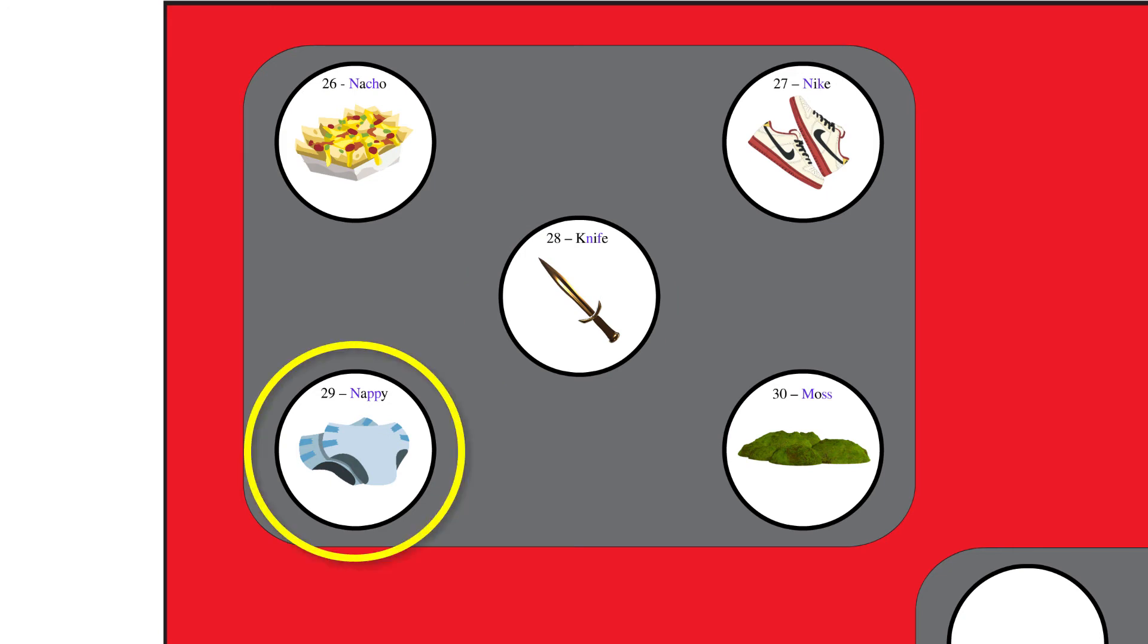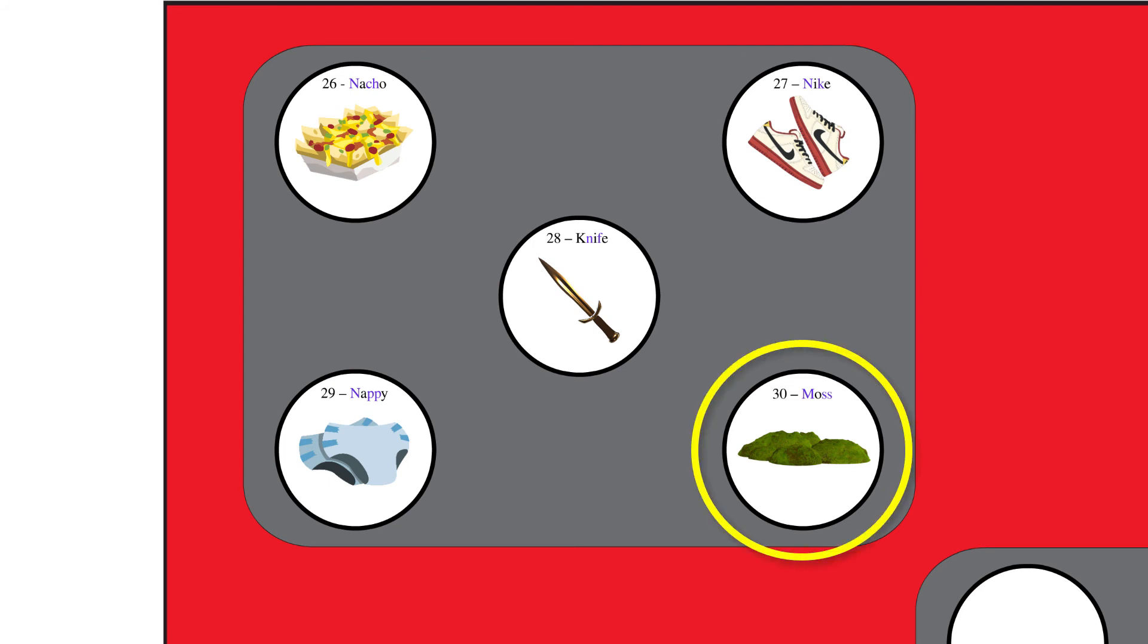Before I knew it, dirty nappies were flying out the end of the knife all over my house. At the same time, all cleaning products had mysteriously vanished, so my only recourse was to take moss from the garden to try and clean up the mess.